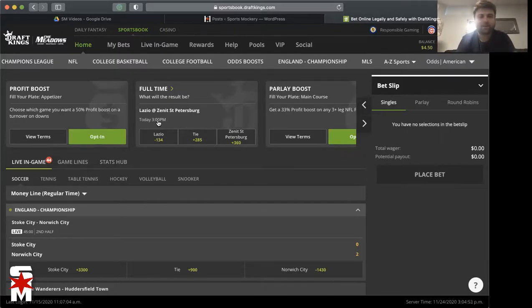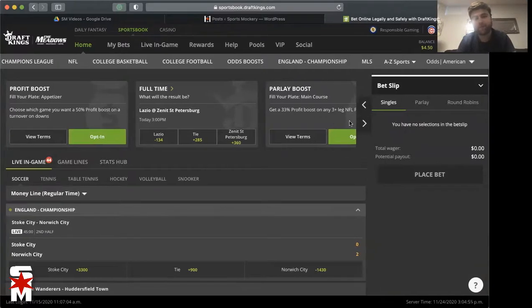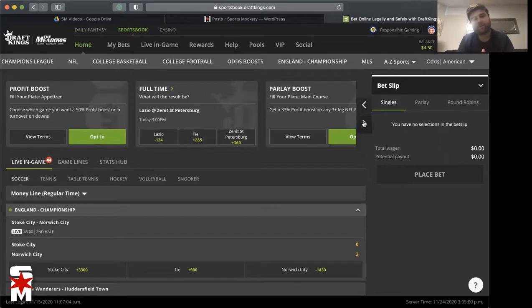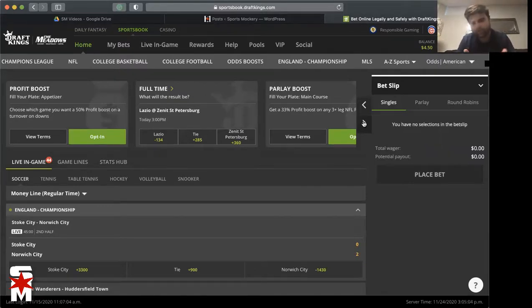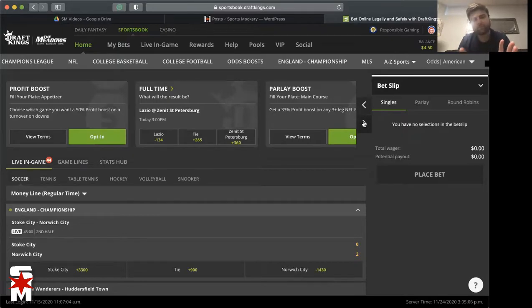So right there, fantastic option for you. That's just the appetizer though. Next we got the main course here: you get a 33% profit boost on any three plus leg NFL parlay.